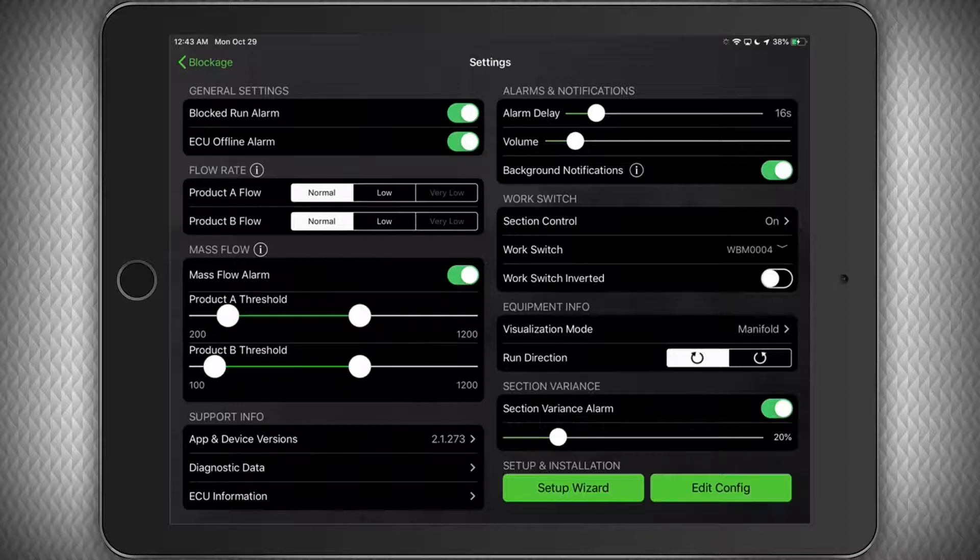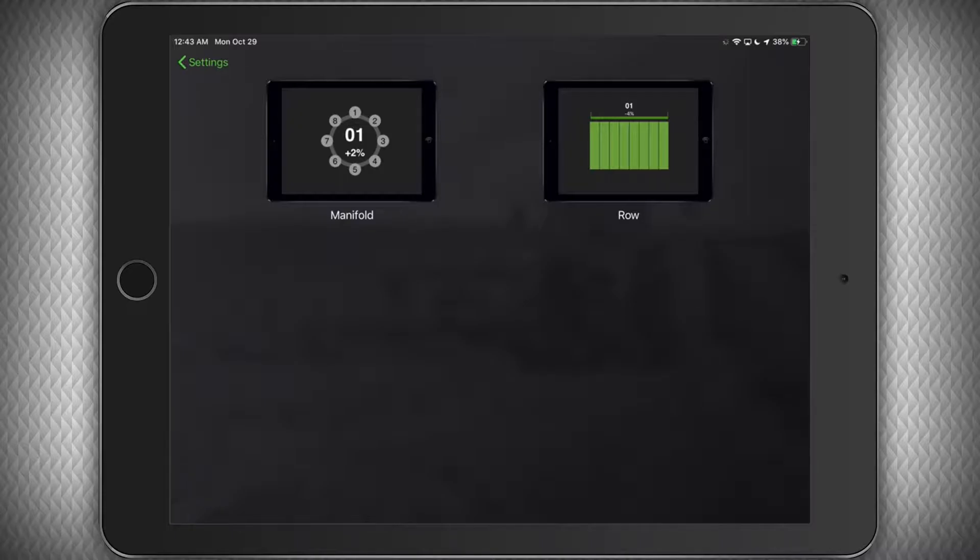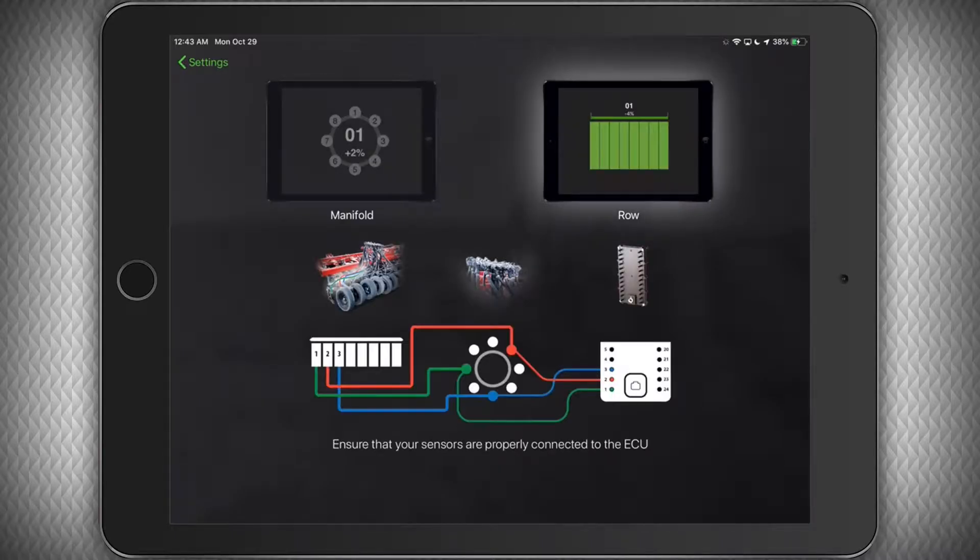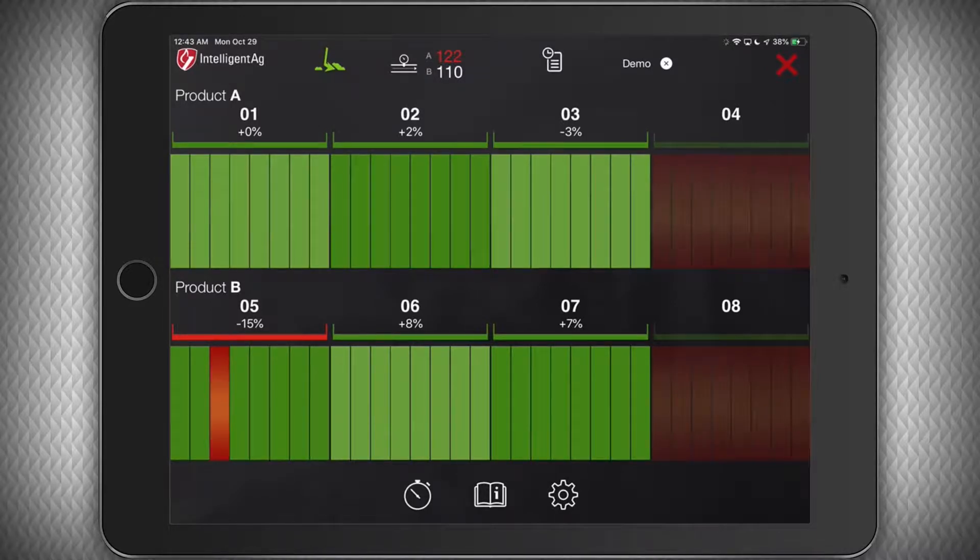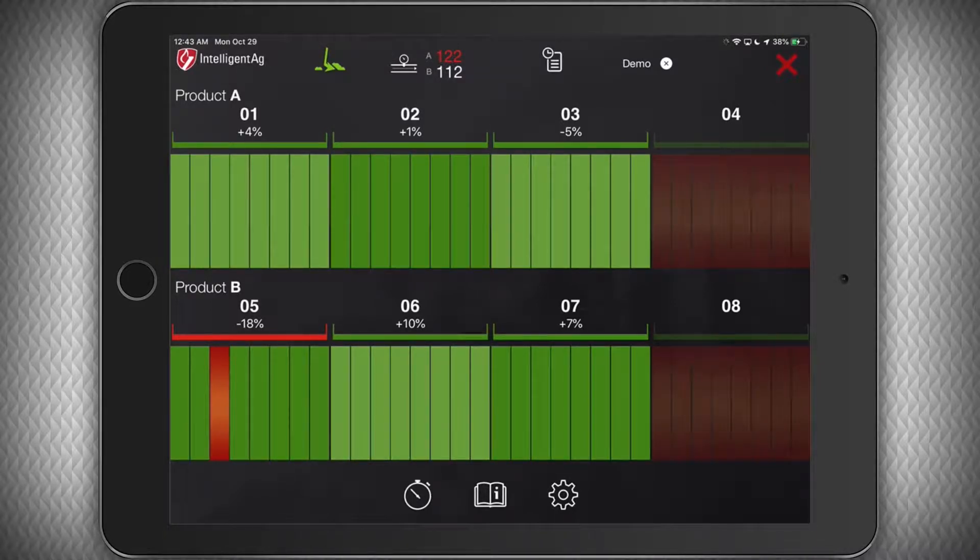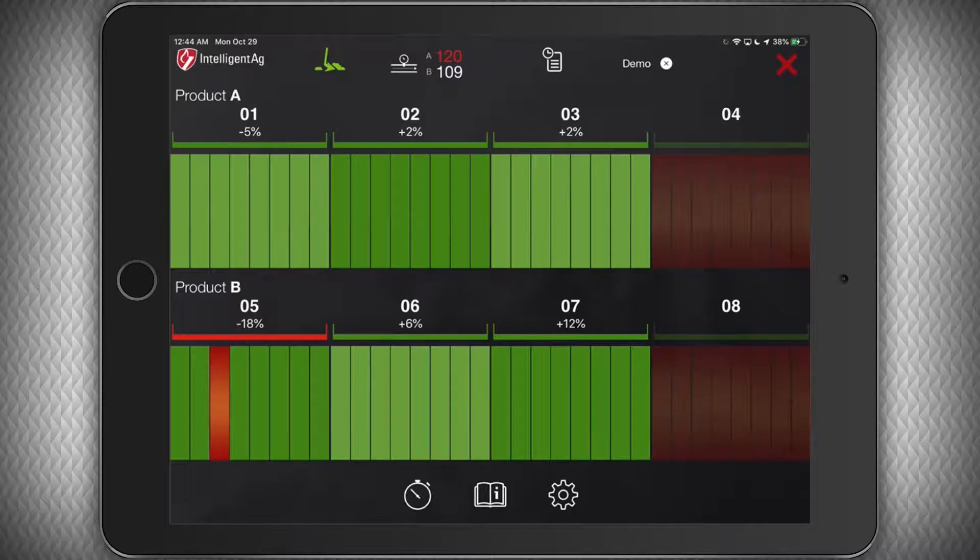Under the Equipment Info section, you can adjust how you visualize information on the main run screen. By changing from the manifold view to the row view, you will see the information laid out across the machine like this. Because I have a dual shoot system, you can now see the status of each row easily and the variance of each manifold above that.